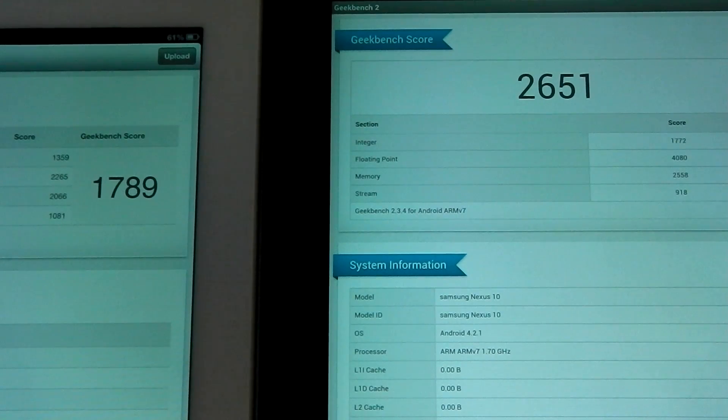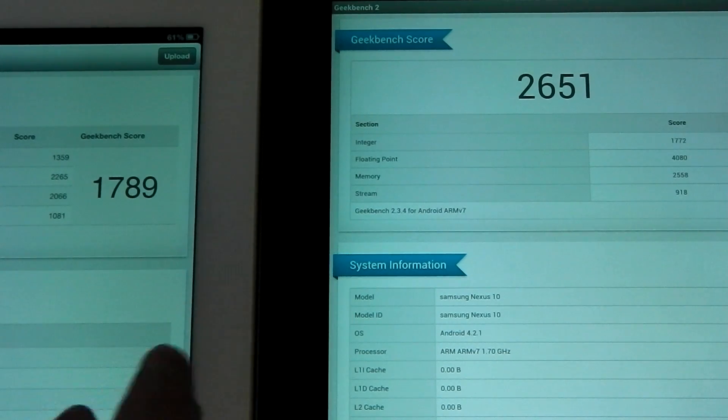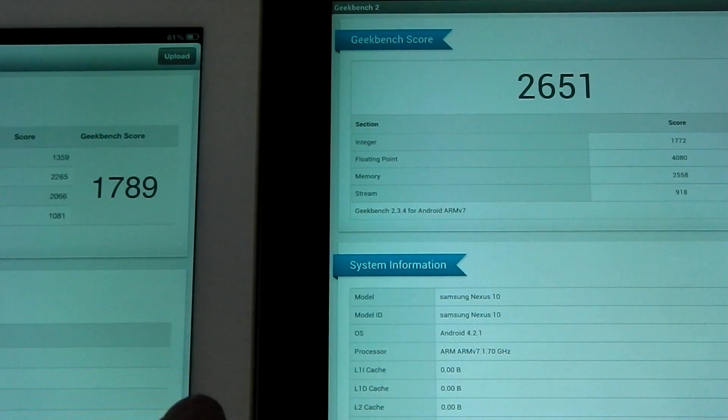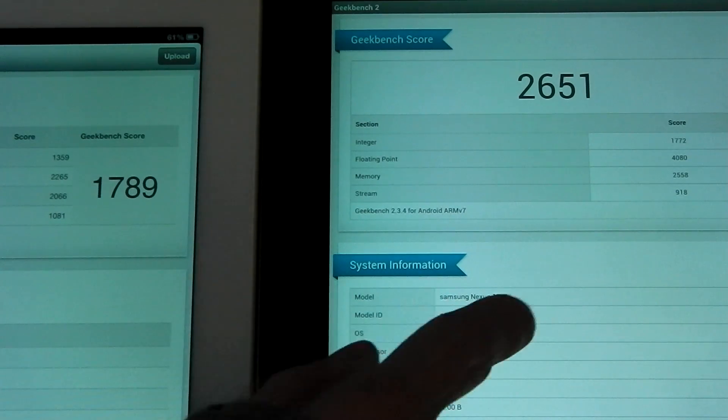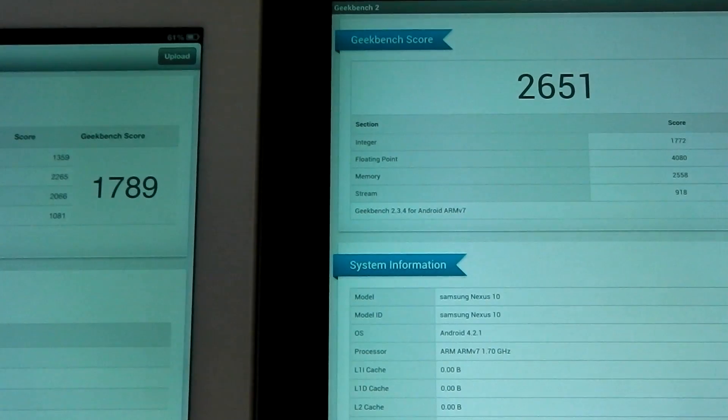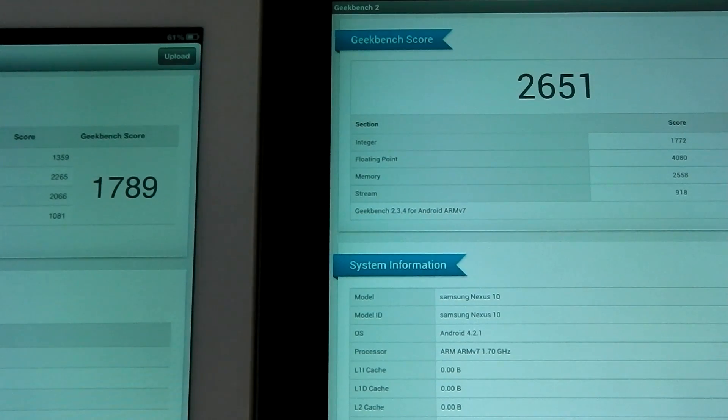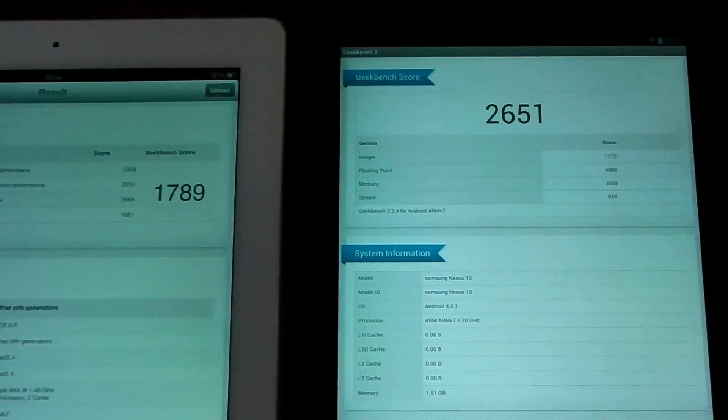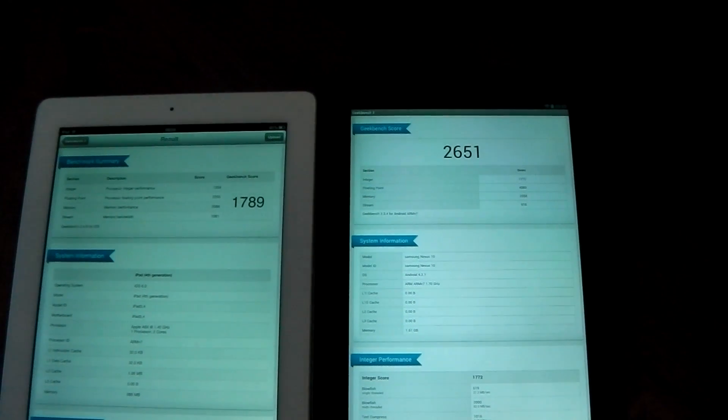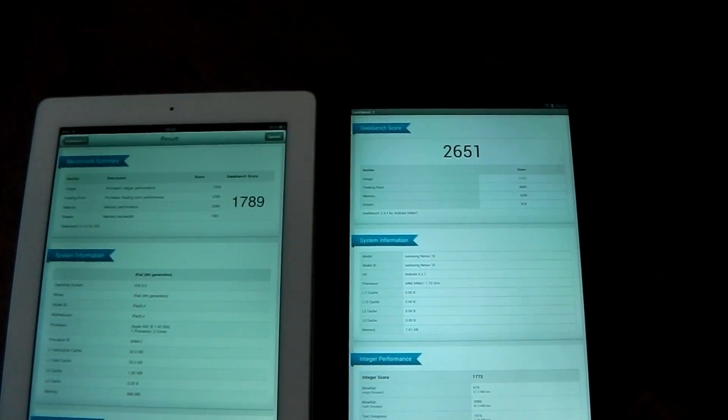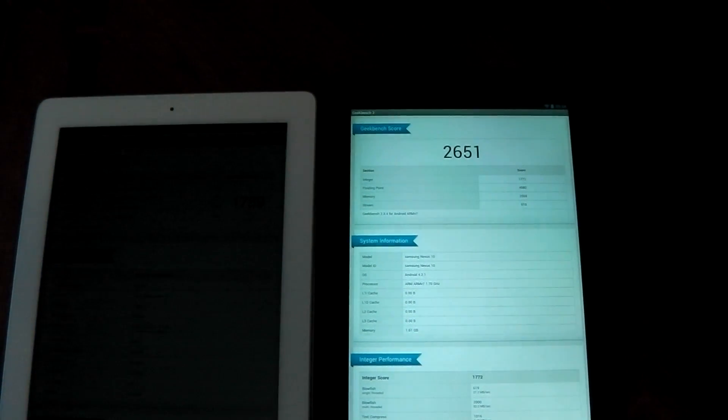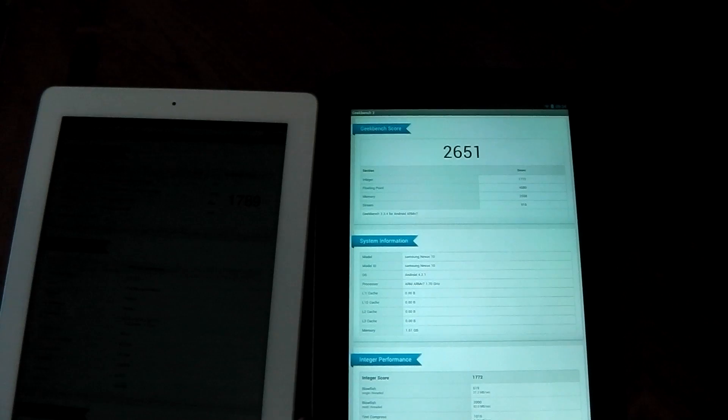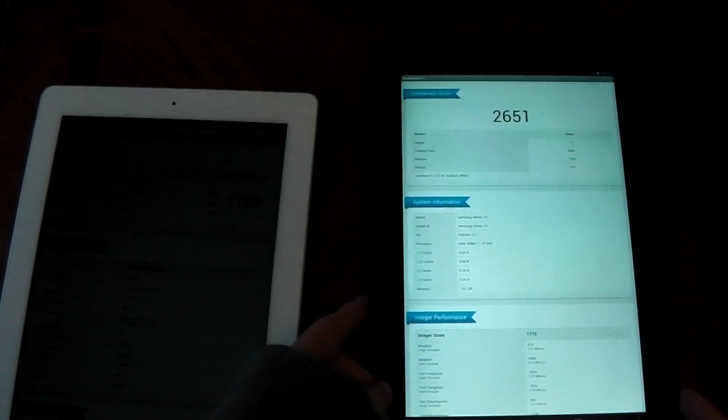Actually, I'm wrong there. The Nexus 10 lost out on stream just. The iPad 4 got 1081, the Nexus 10 got 918. But it actually destroys it in pretty much everything else. And you can see it there in the results. 2,651 versus 1789.